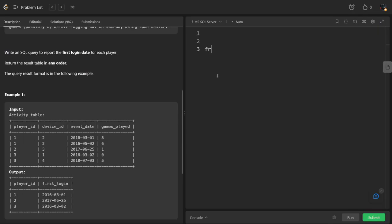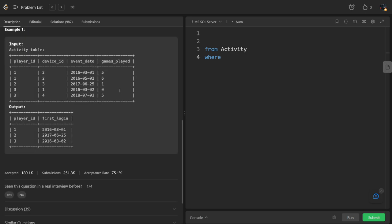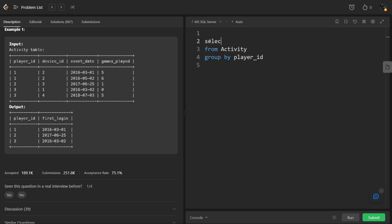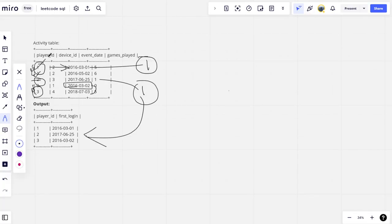From Activity table. We need to group by which column. Player id. And we need to select which columns. Player id. If you see what we have done is here, we have grouped by the player id and we have taken the minimum date among them.